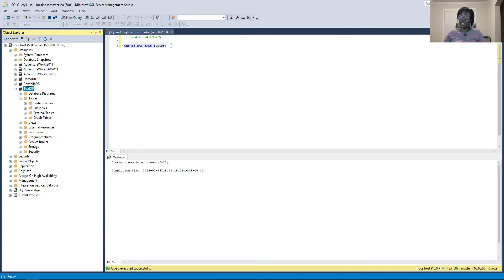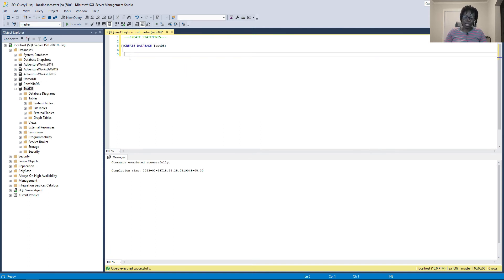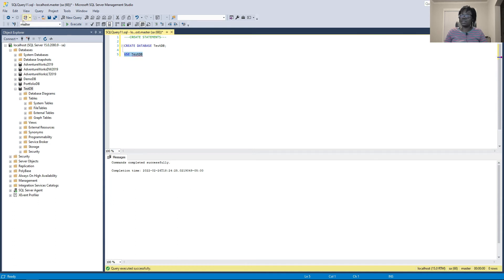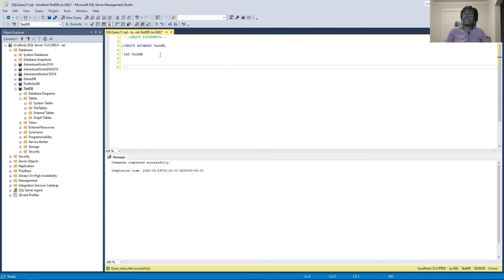Let's see if there are any tables in test_db — there aren't, so we want to create some. Before we can do that, notice the database at the top shows 'master'. To create tables in test_db, we type USE test_db and execute — now it switches up top to test_db. Anything we create will go into that database. You can also just click the dropdown and select the database you want.